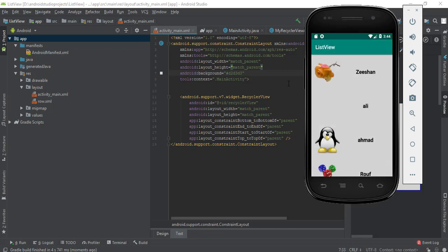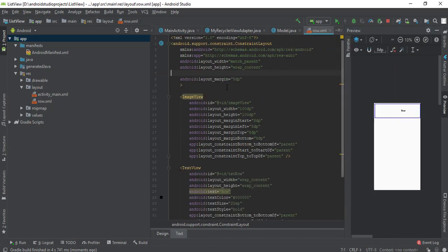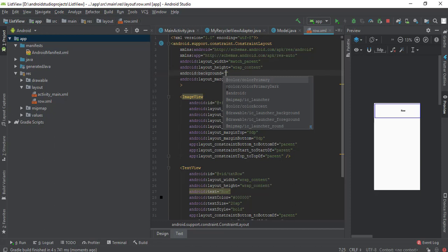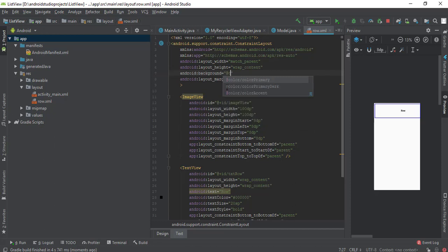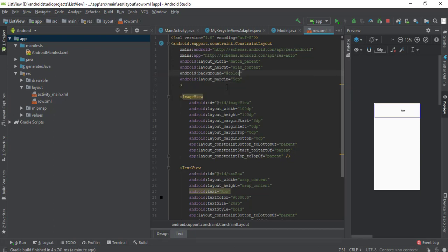Oh, what happened? I think I've removed its background, but still its background is there. So I need to specify its background because it is taking the background from its parent, and that's recycler view. So I need to give it a background. Let's say I want to make it white.